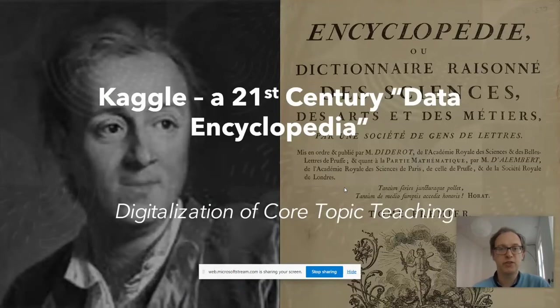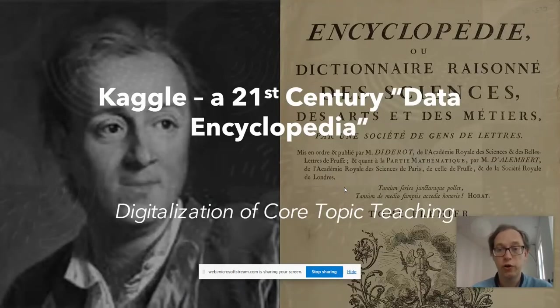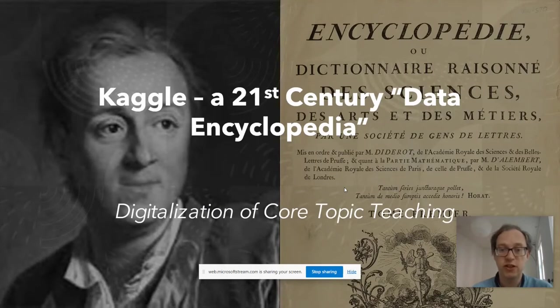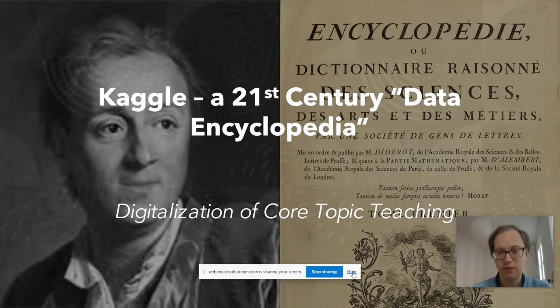Hello everybody, my name is Mark Johnson. I work for IND on a project to digitalise core topic teaching across the university.